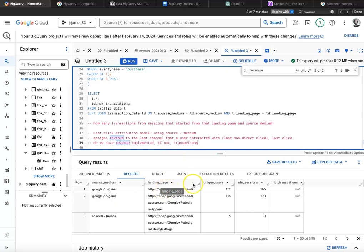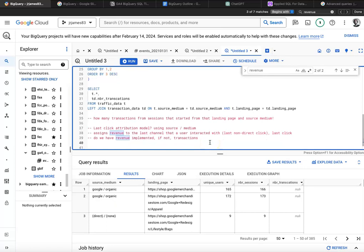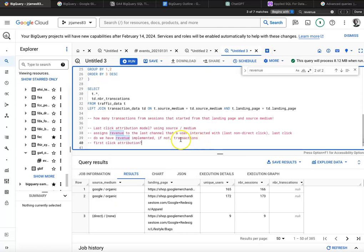Try to go from this to building some kind of a report summarizing last click transactions by source medium. You can get rid of landing page. And I would say as another challenge, think about can you do first click, first click attribution? What would the difference be? All right, great. Give that some thought. Maybe chat about it with AI. At least try one query. And in the next video, we'll come back and solve the problem.